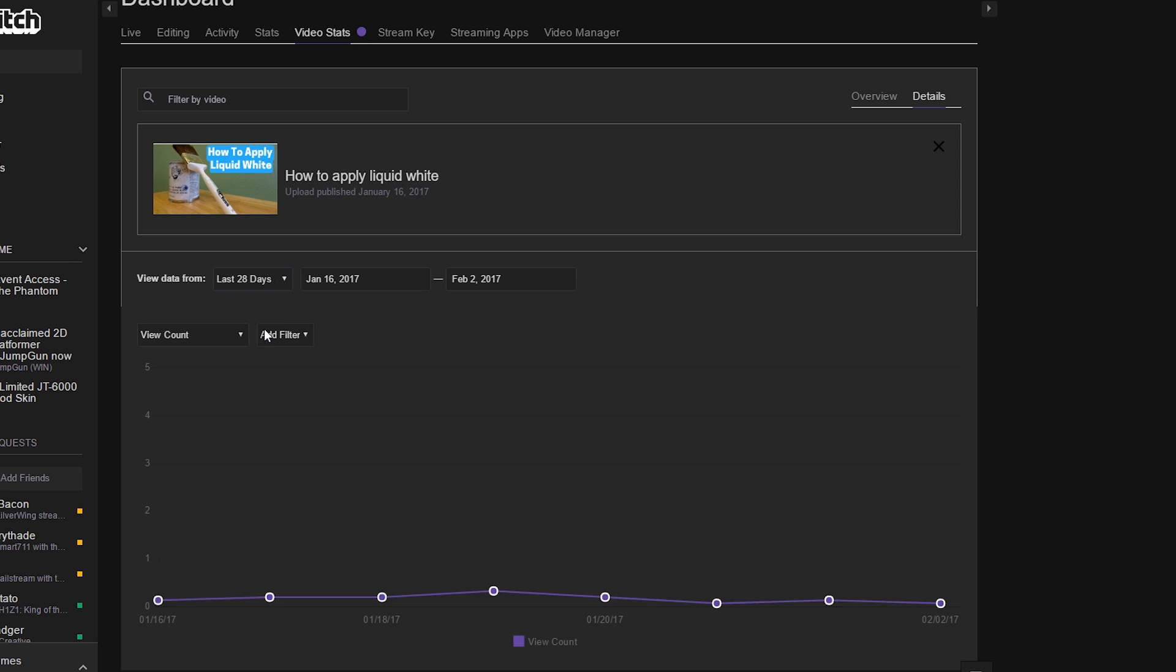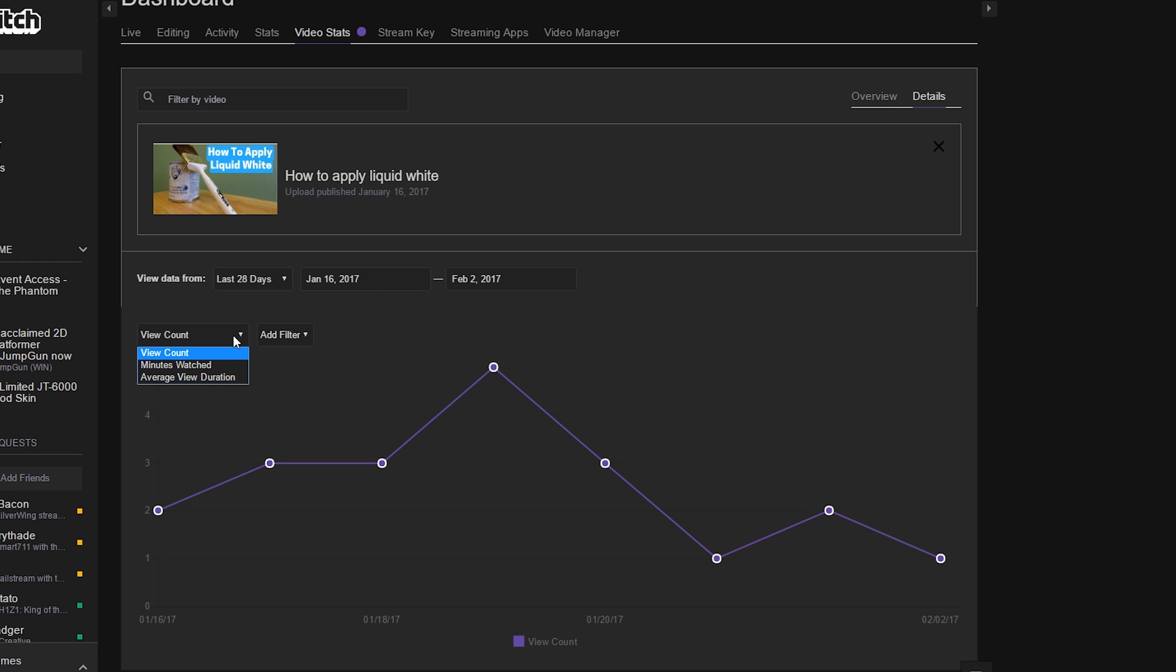Change it to the last 28 days, and this will actually show you the line graph of how many people have actually watched this video from when I actually select my dates within here. It comes with some added filters if I want to see view count or minutes watched or average duration that we've seen on previous pages. But it also has sub filters, which you can do by country, platform, and referrer.